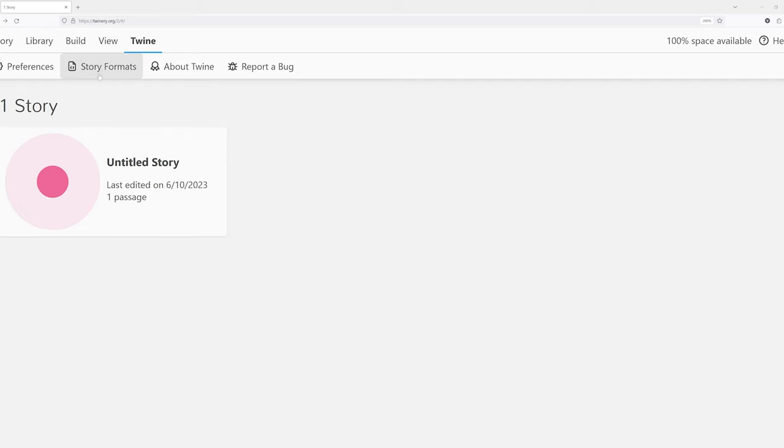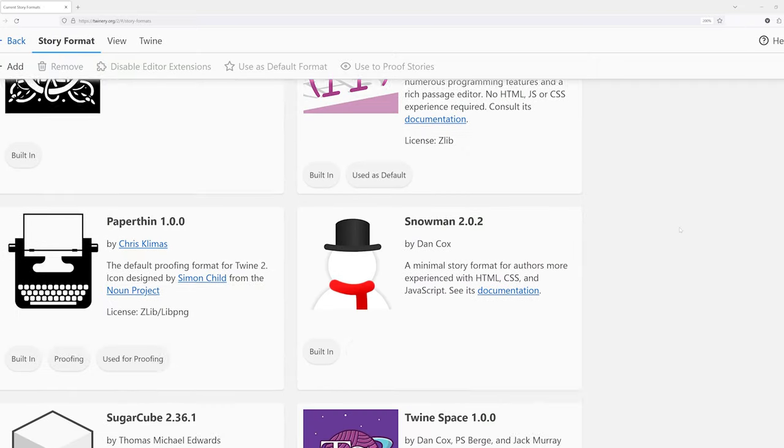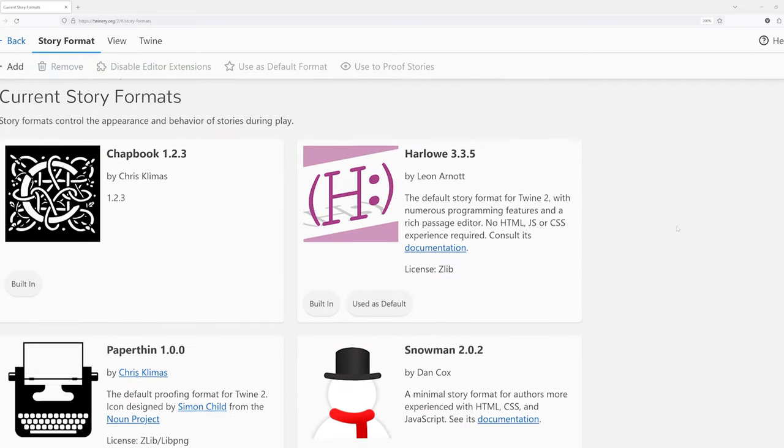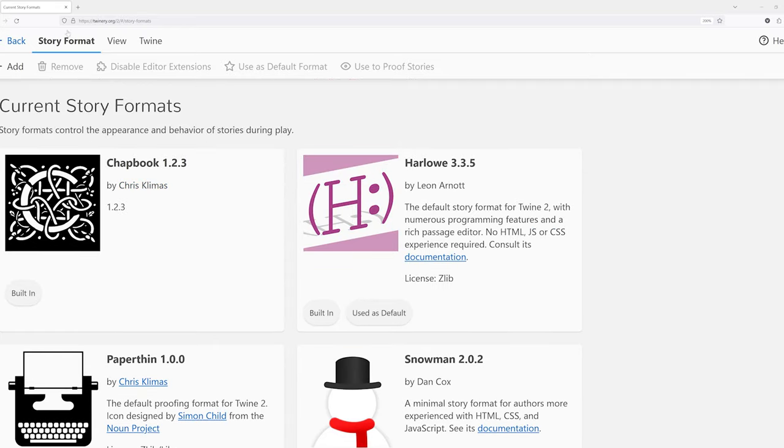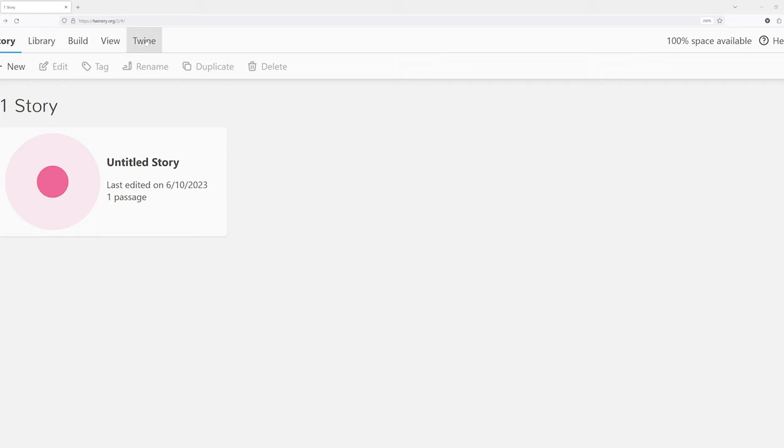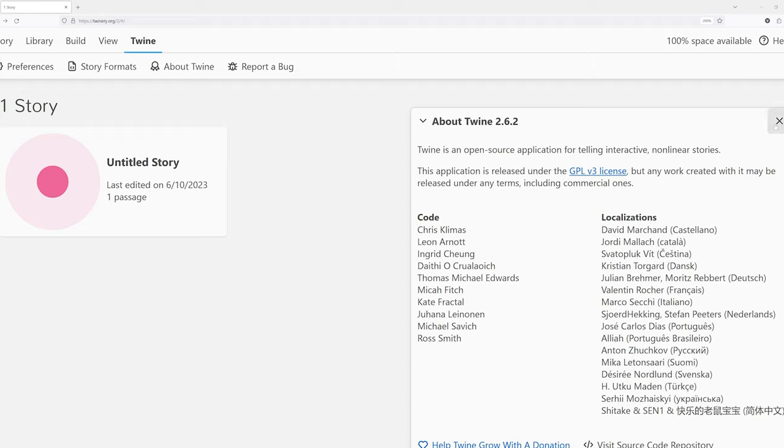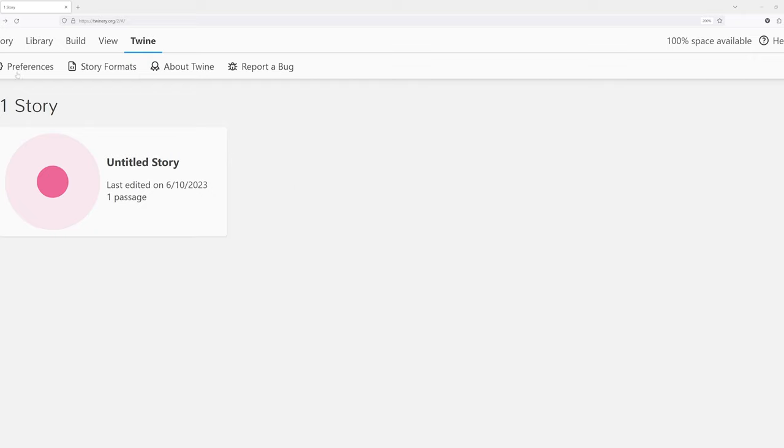We also have story formats right here. Here's the story formats loaded with Twine, and I have an extra one down here, Twine space from some other work I had previously done. But I could add more if I wanted to. We can see about Twine. Here are people who have contributed to the code, contributed to localization. And of course, it's licensed on the GPL version 3 license. And then finally, if we want to, we could report a bug and this would send us directly to GitHub, which is a code hosting service that Twine uses. And we could report some type of bug or issue we had found with this program within the web browser.